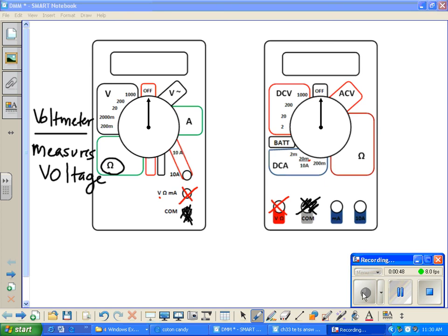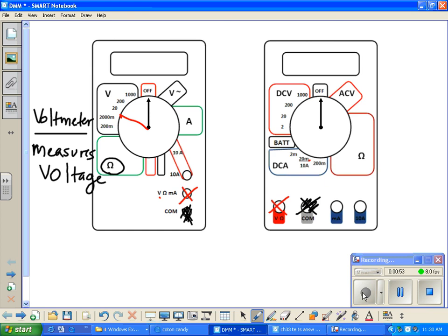You need to dial it around to read voltage. In this case, we're not going to be reading voltages over 20, so you can dial it to the 20 to read voltage.